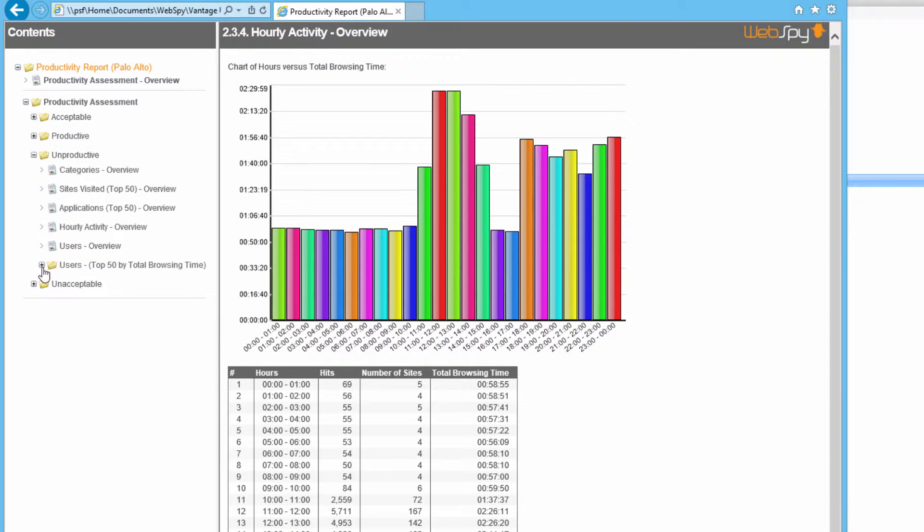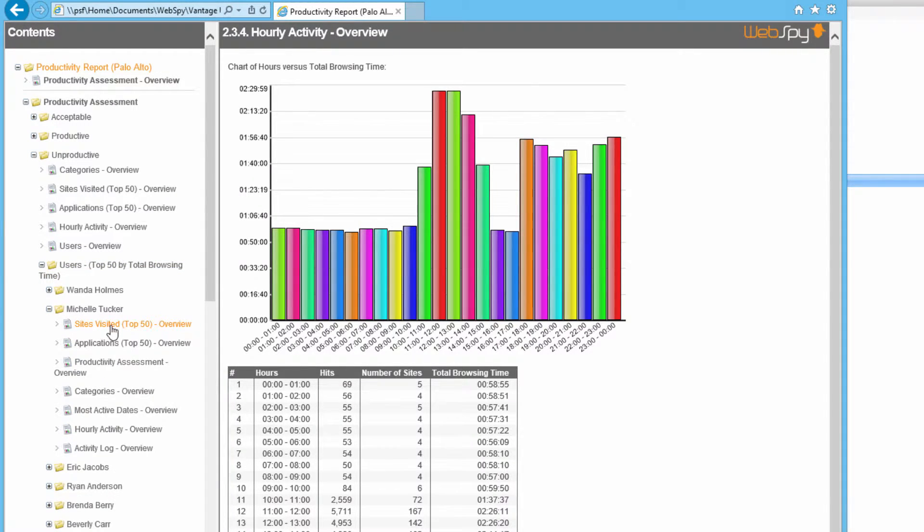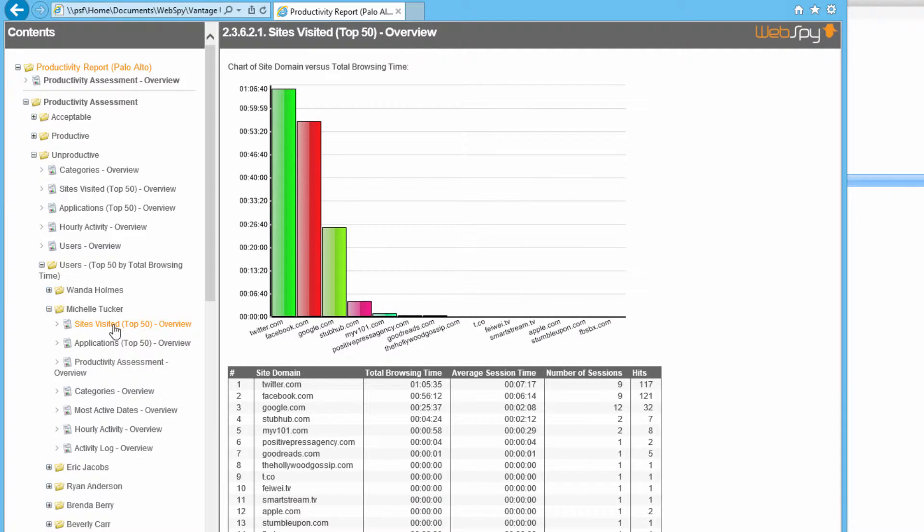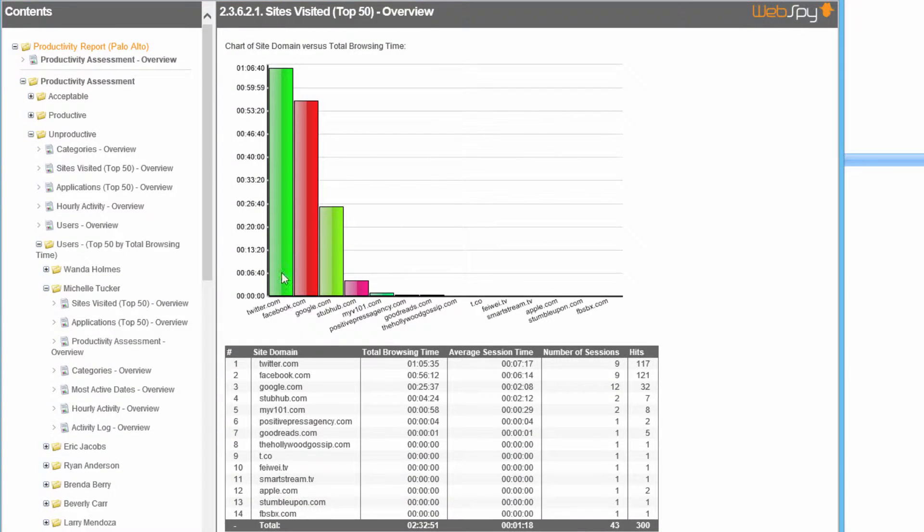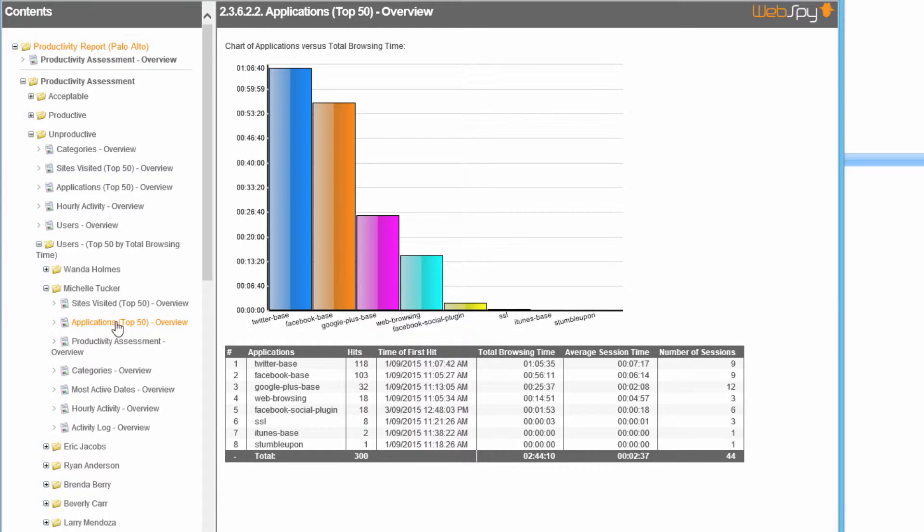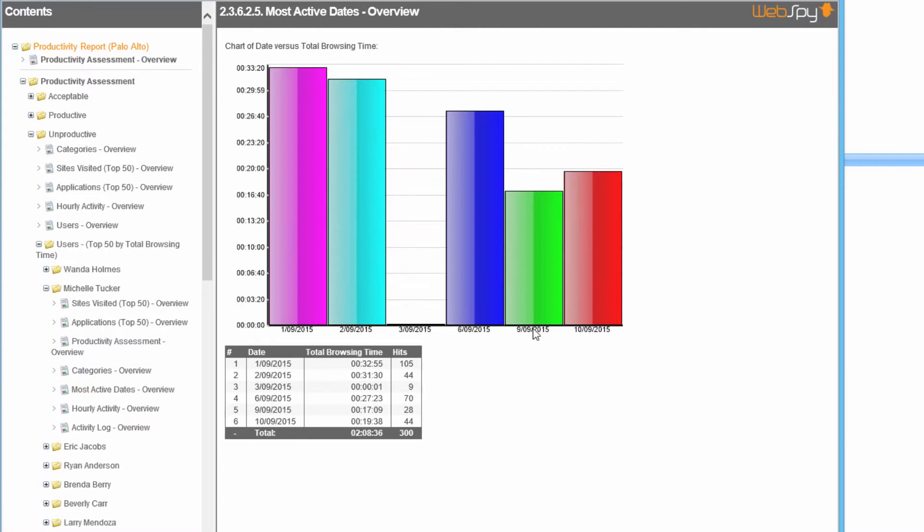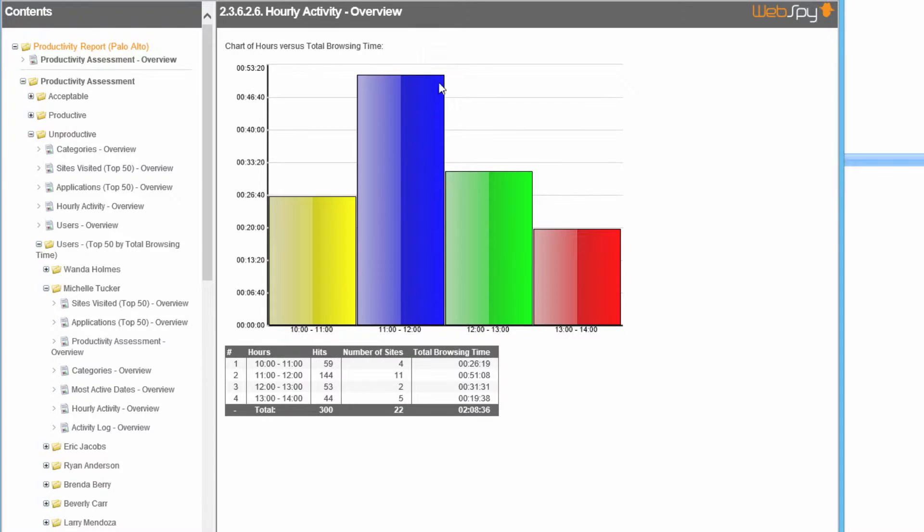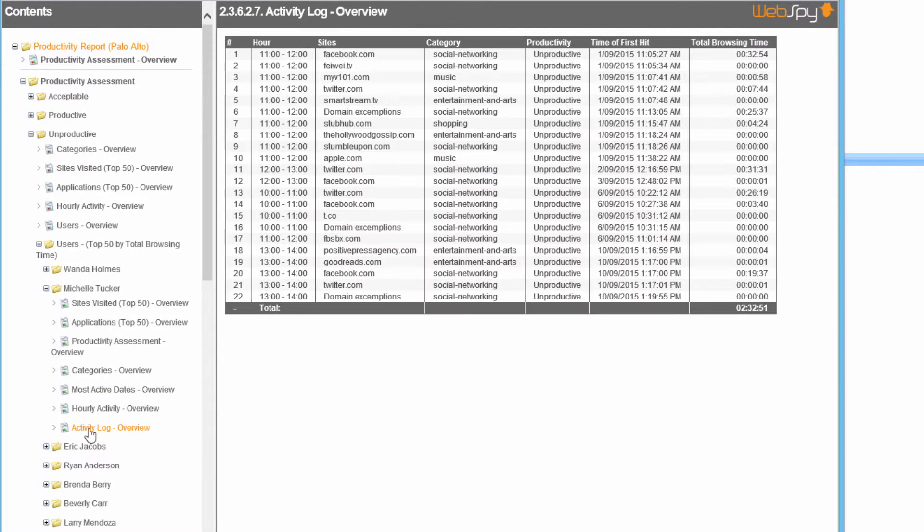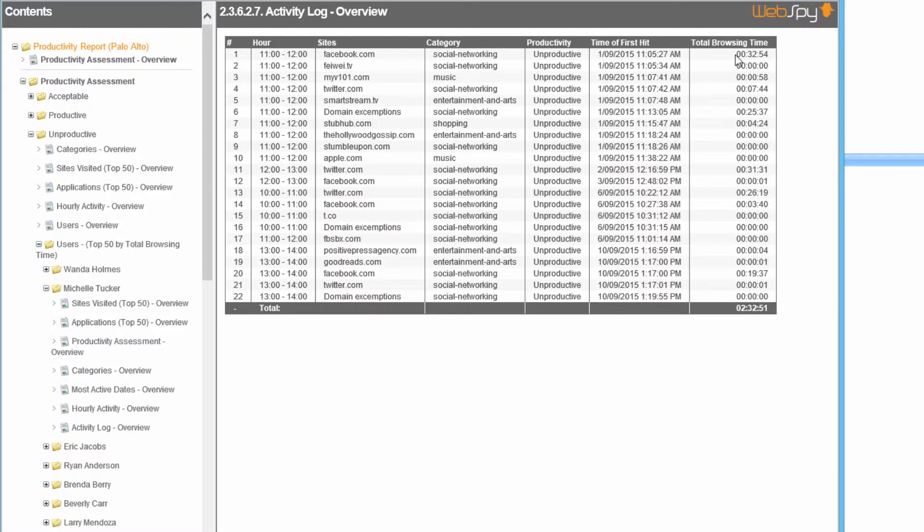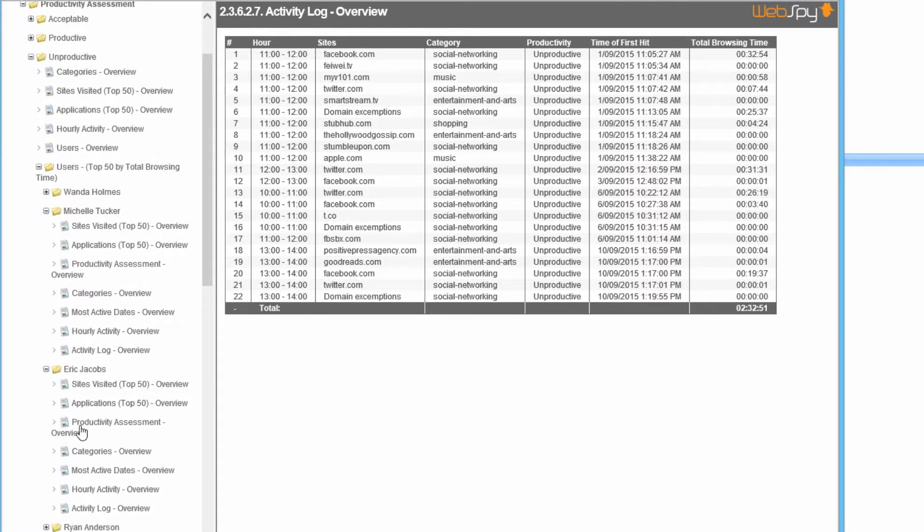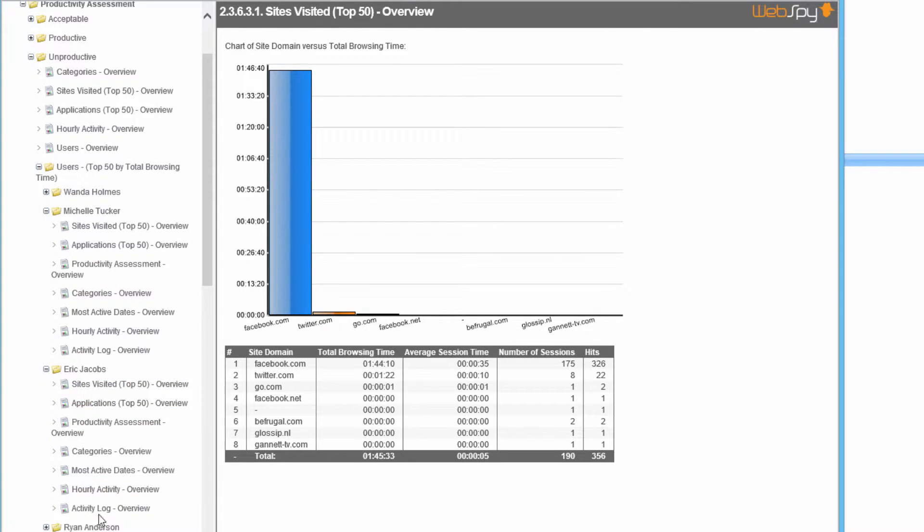Now, we've also got a breakdown of each user that has been browsing unacceptably. So let's take a look at Michelle. Here we can see that Michelle's mainly on Twitter and Facebook and Google. And we can see the same sort of information just for Michelle's browsing, such as the applications being used, the categories, the dates that she's online, when throughout the day she's browsing these unacceptable sites, but also the full activity log. Here you can see that between 11am to 12pm she went to Facebook, started browsing Facebook at 11:05am, and browsed it for half an hour. The next day between 12 and 1pm she was on Twitter.com, browsing that for half an hour as well. So you can see all of the browsing sessions for unproductive usage. And we've got the same information for any of our top users.